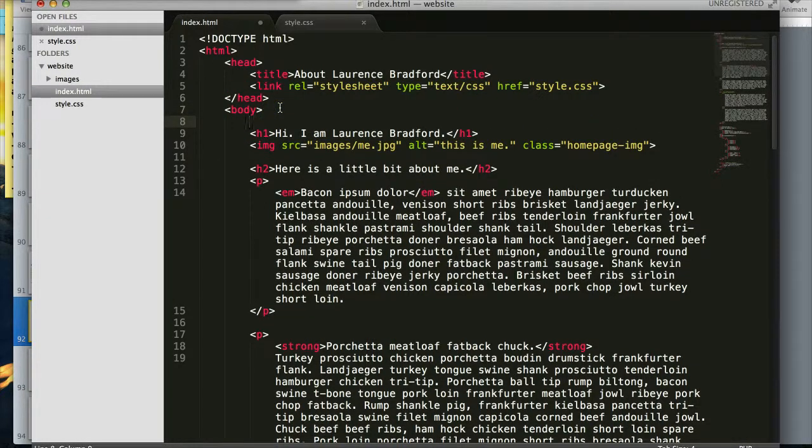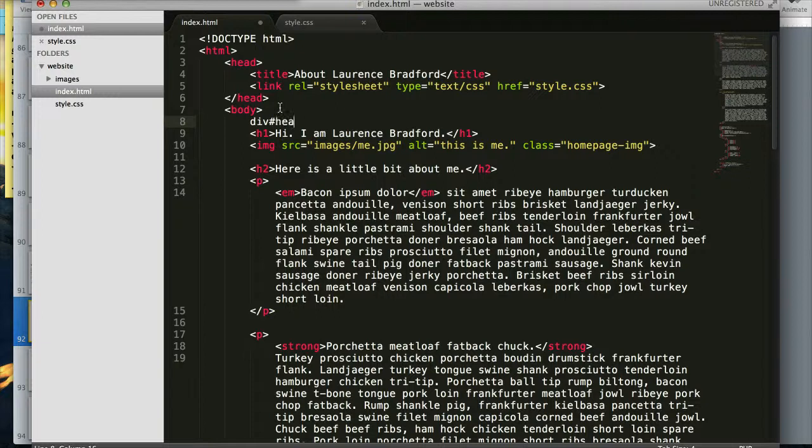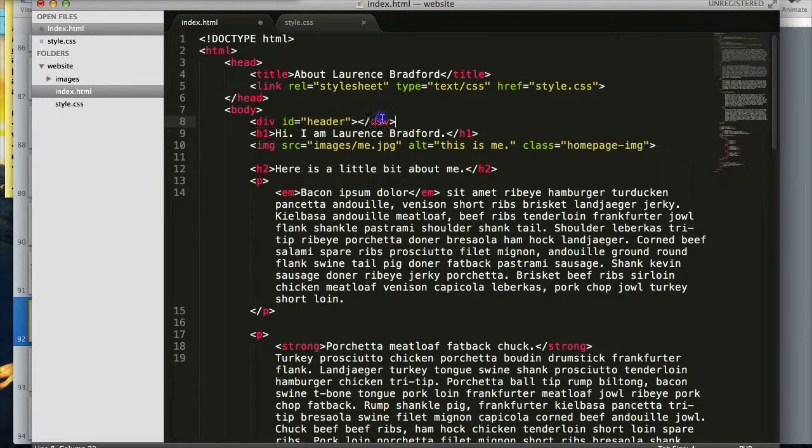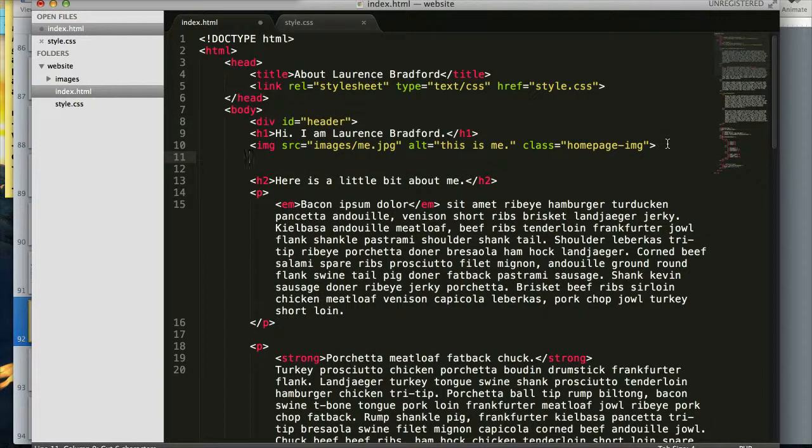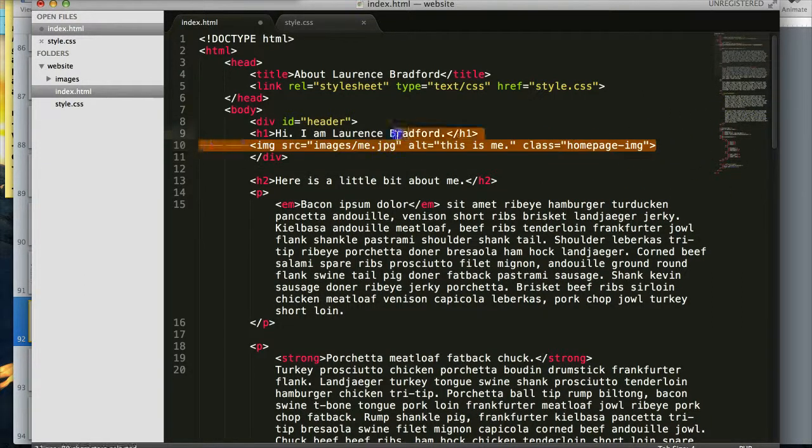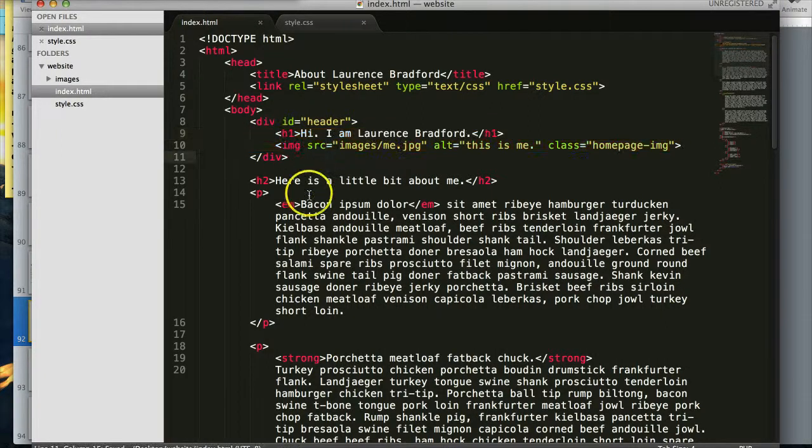So this right here, for instance, is going to be the, we could do an ID header. So this information is going to be in the header. Hi, my name is Laurence Bradford, H1, and my image.